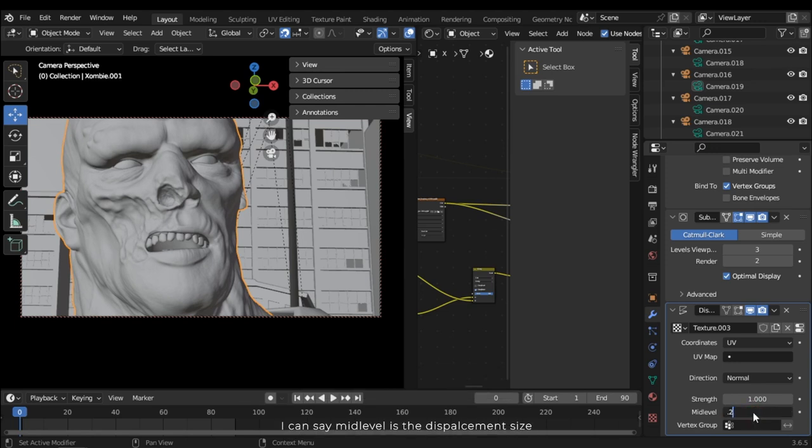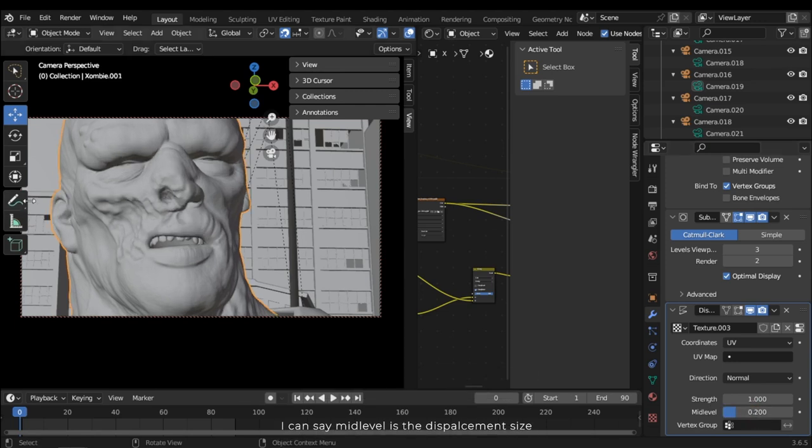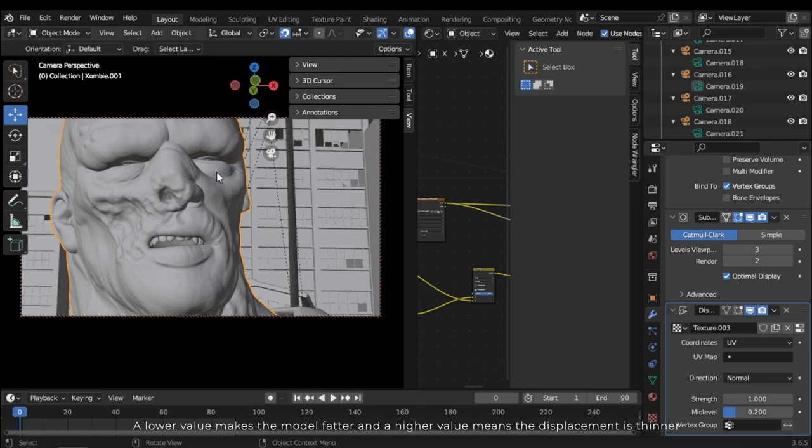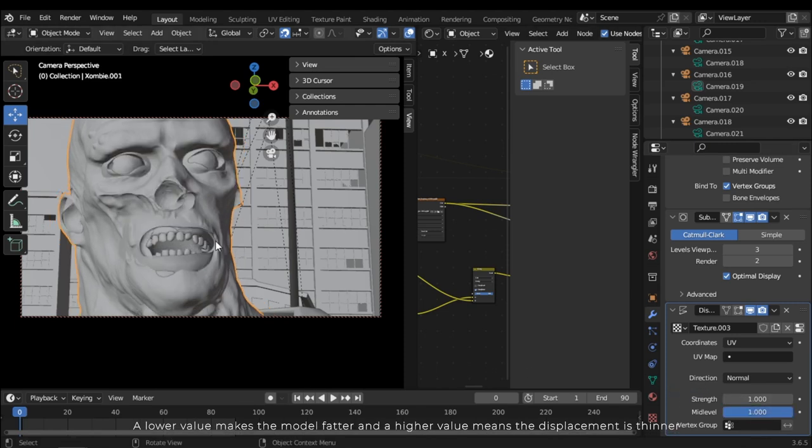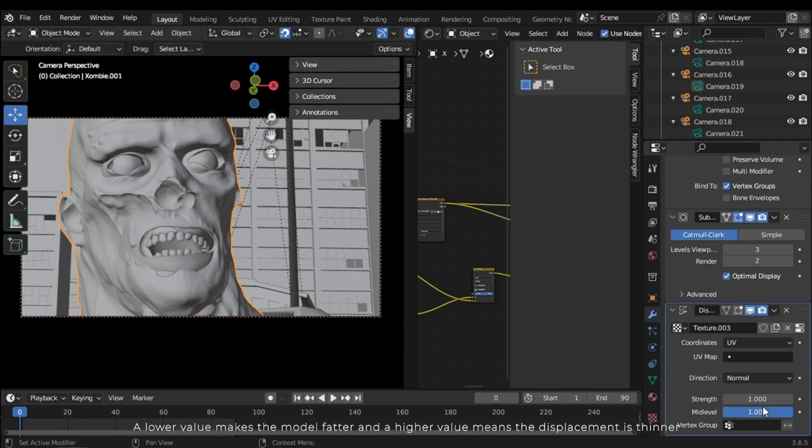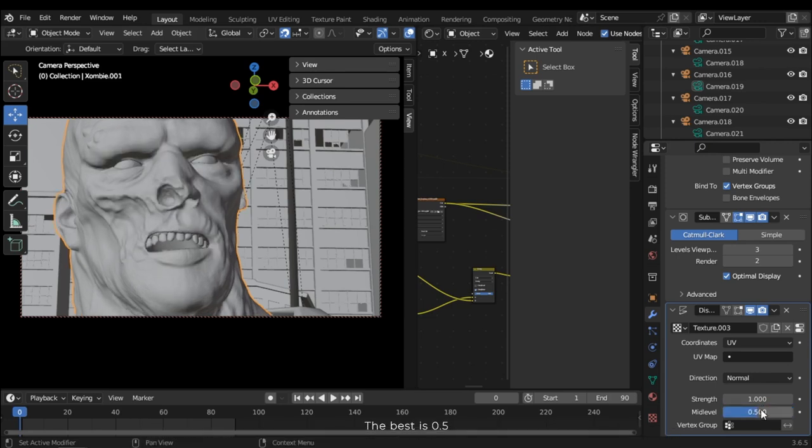I can say mid-level is the displacement size. A lower value makes the model fatter and a higher value means the displacement is thinner. The best is 0.5.